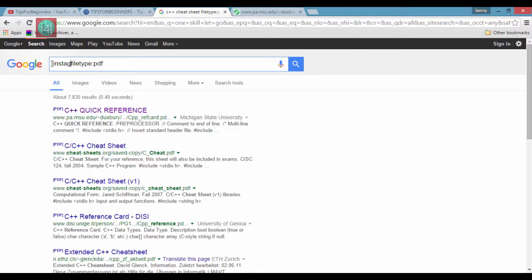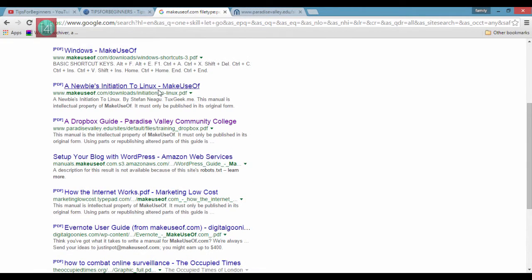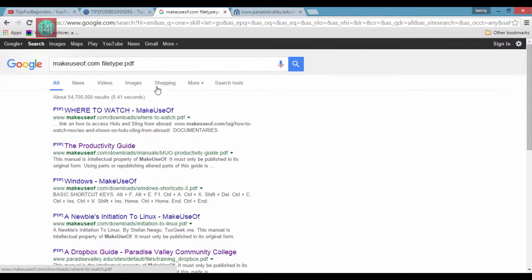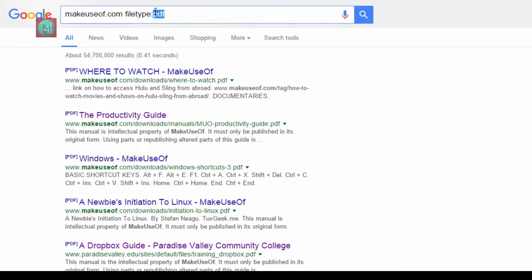You can find Instagram, Twitter, whatever you want to find - any type of file like DOC, PPT, MP3 files, music files, any type of file. Just type the extension. I hope you understand how it works.